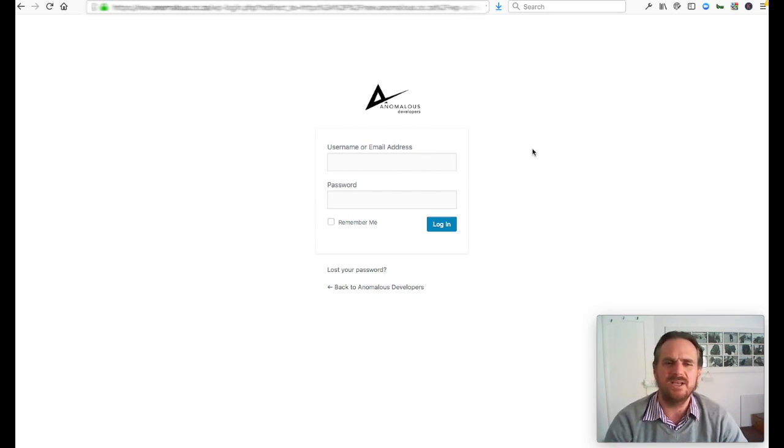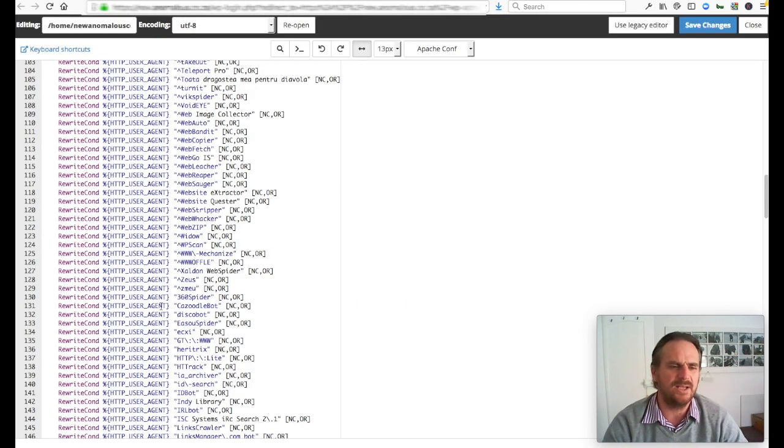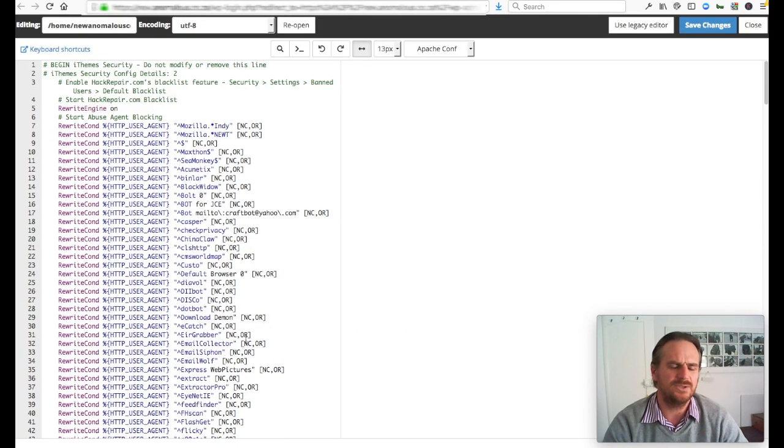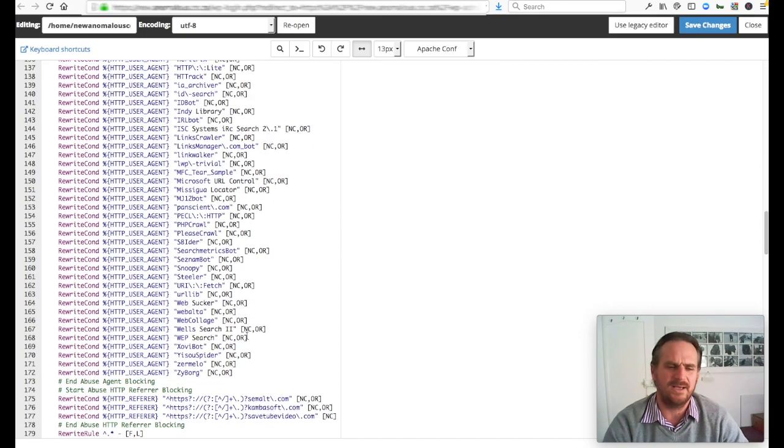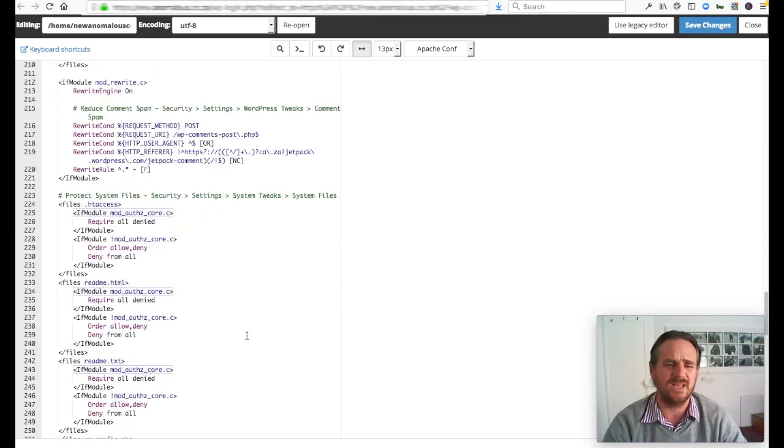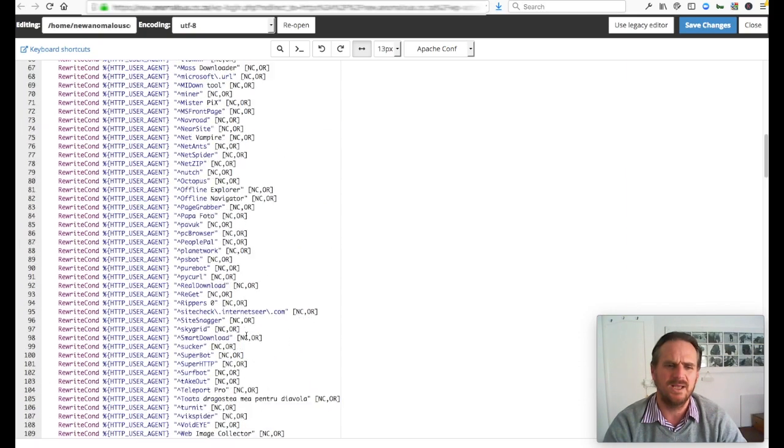We're going to be using an htaccess file. For anyone that doesn't know, this is essentially an htaccess file here. This is quite a long one. This is the standard one for this server and it's restricting access to quite a few things.